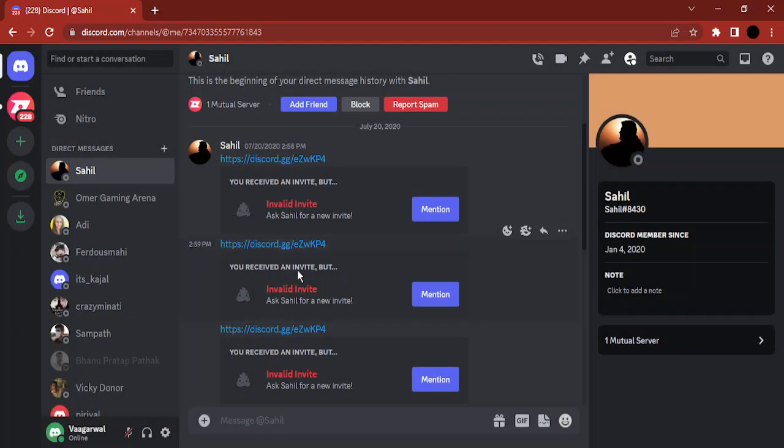What I'm going to do first of all is show you how to obtain or how to enable the developer mode in Discord.